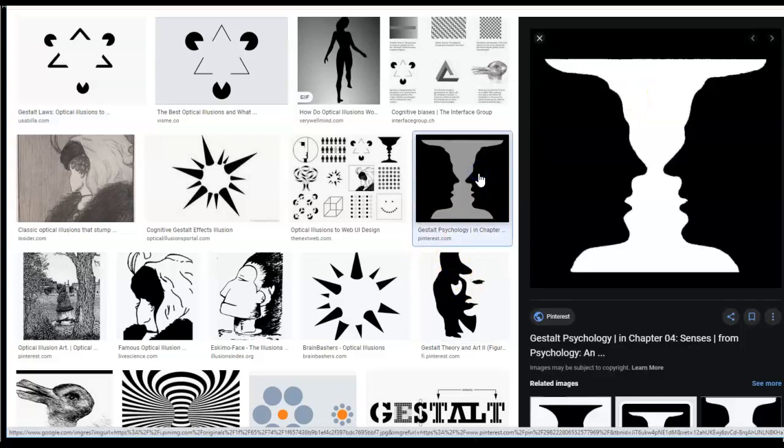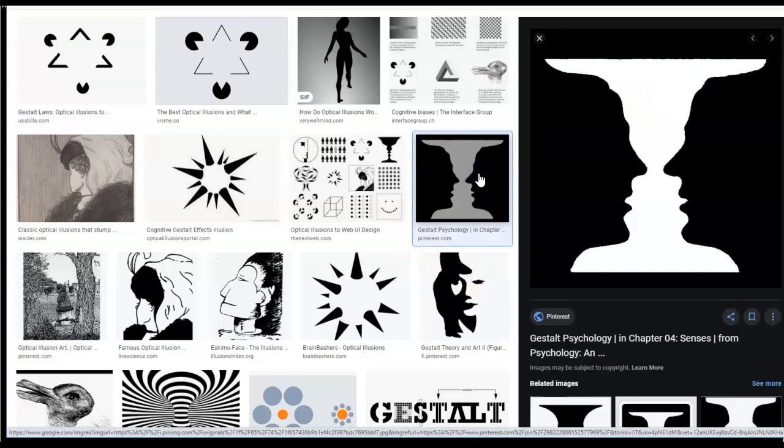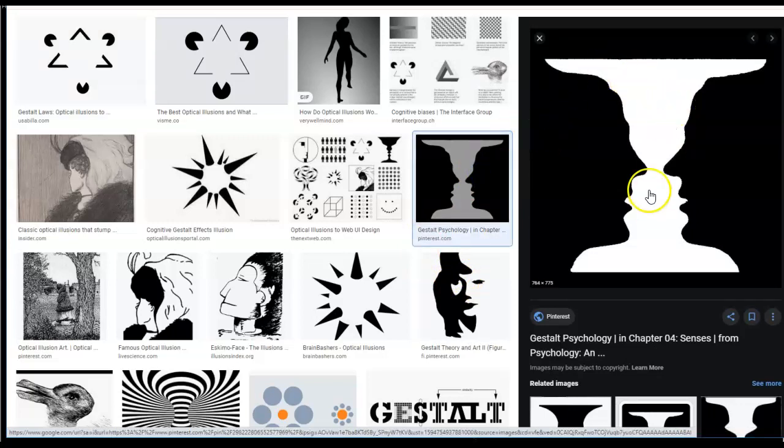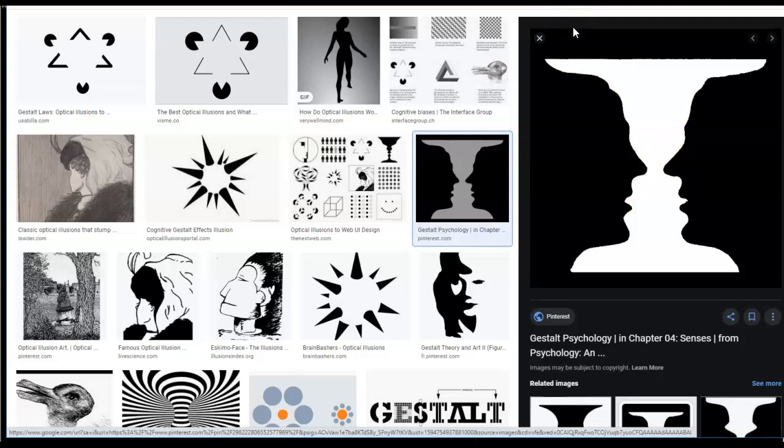Figure ground is another Gestalt thing. Do you see the goblet in the center or do you see two people's faces? Pretty much everyone can see them both, but you can't see them simultaneously.